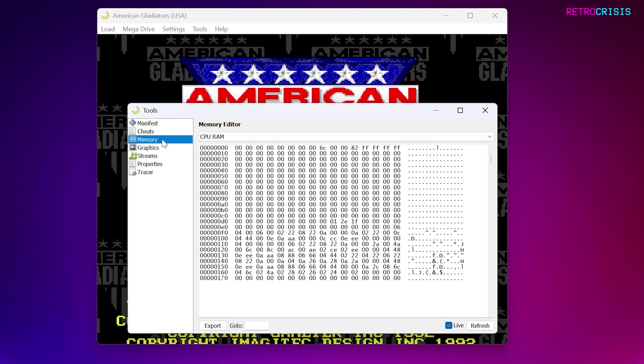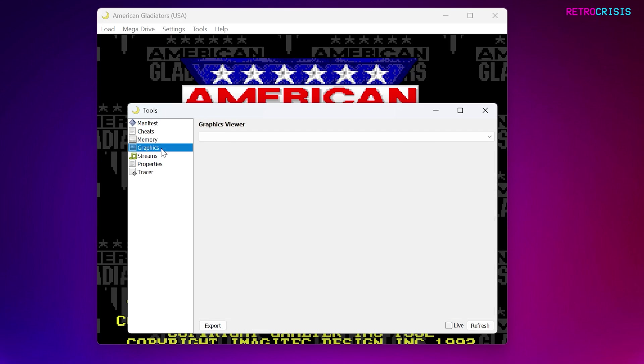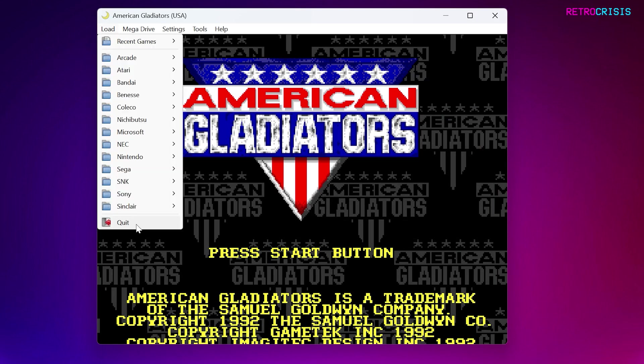And next, we've got memory viewers, graphics viewers, and various other things, but I won't go to that in this video. Let's close this.